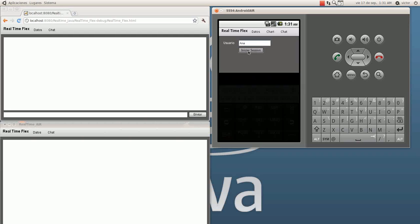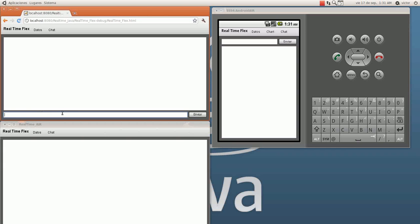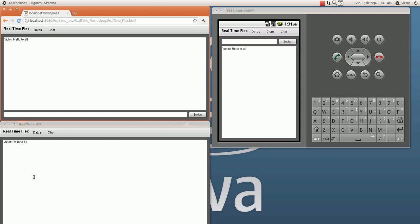I start the session. So I have the same interface in my web, in my phone, and in my desktop. Victor says hello to all — and send. As you can see, in my desktop and in my phone I have the same conversation.